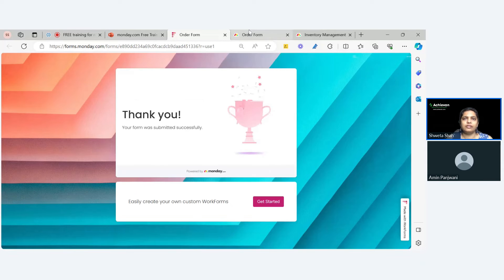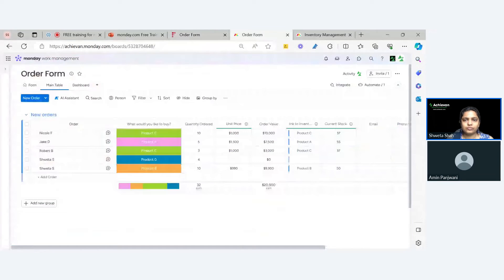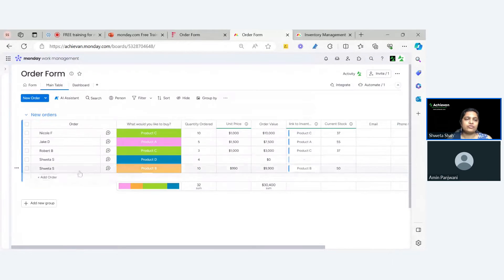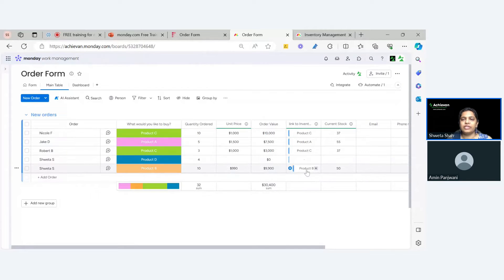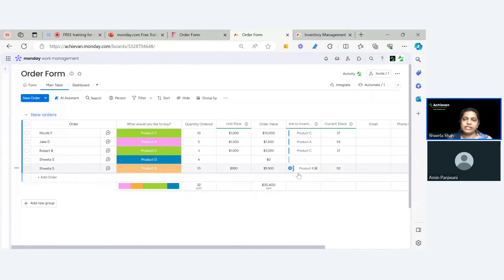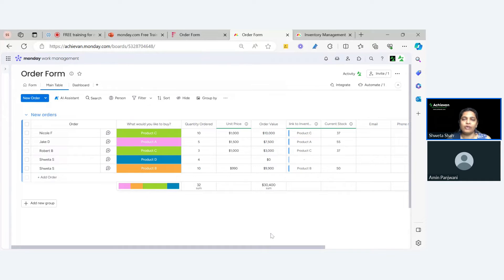As you can see, as soon as I submitted the product — I chose product B — automatically you can see there is a connection between these. This is the connection column and it has already connected. You can see that I already have the current stock here, and all of this happens automatically. I will explain how we have done that.